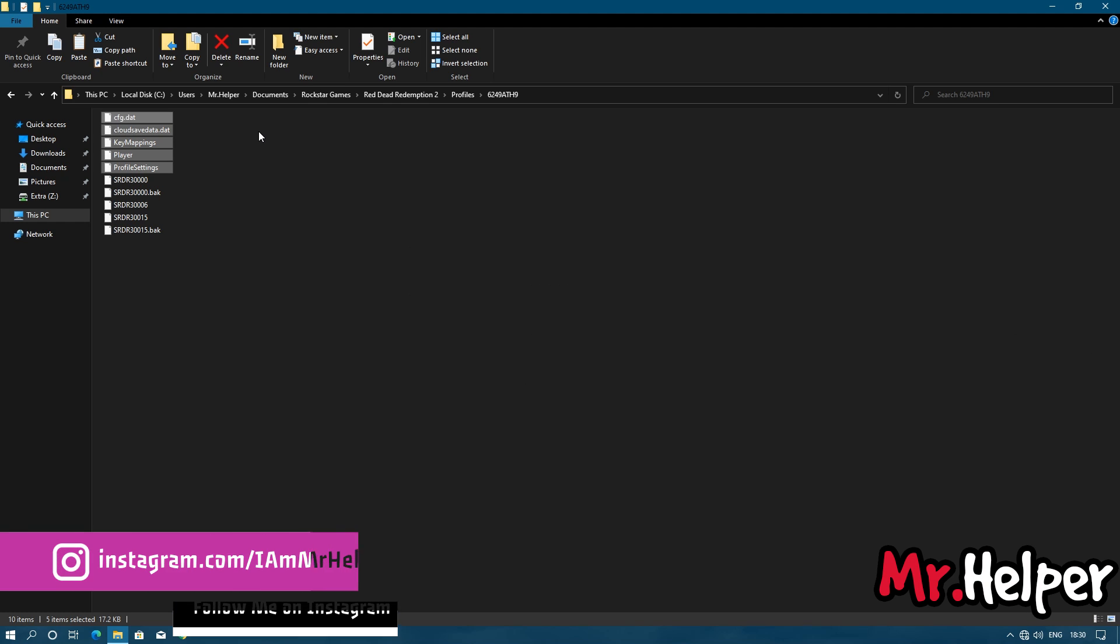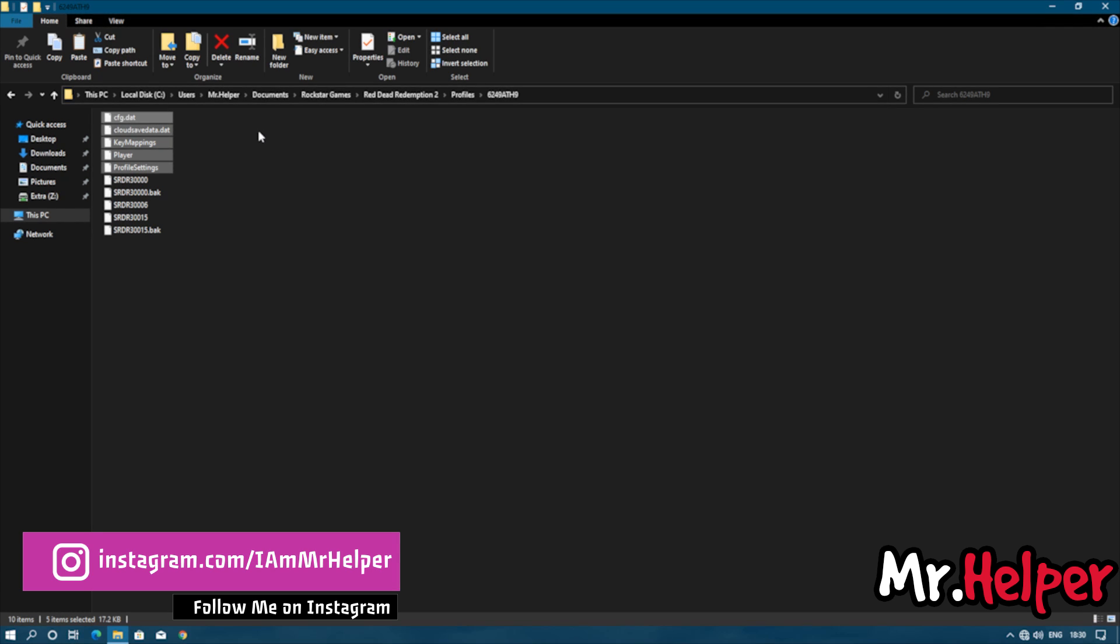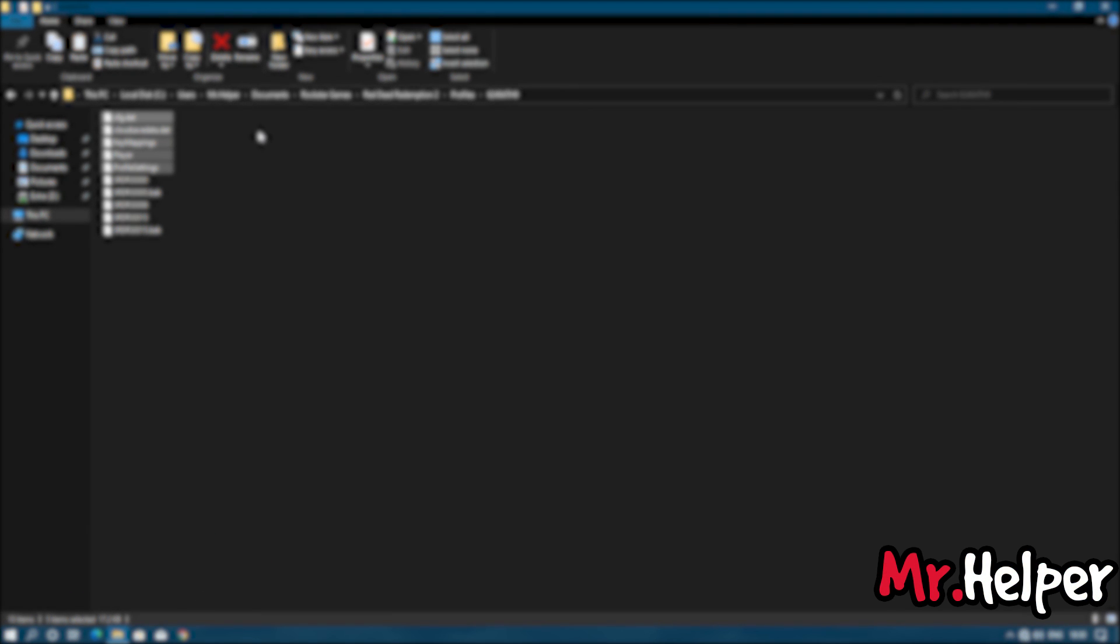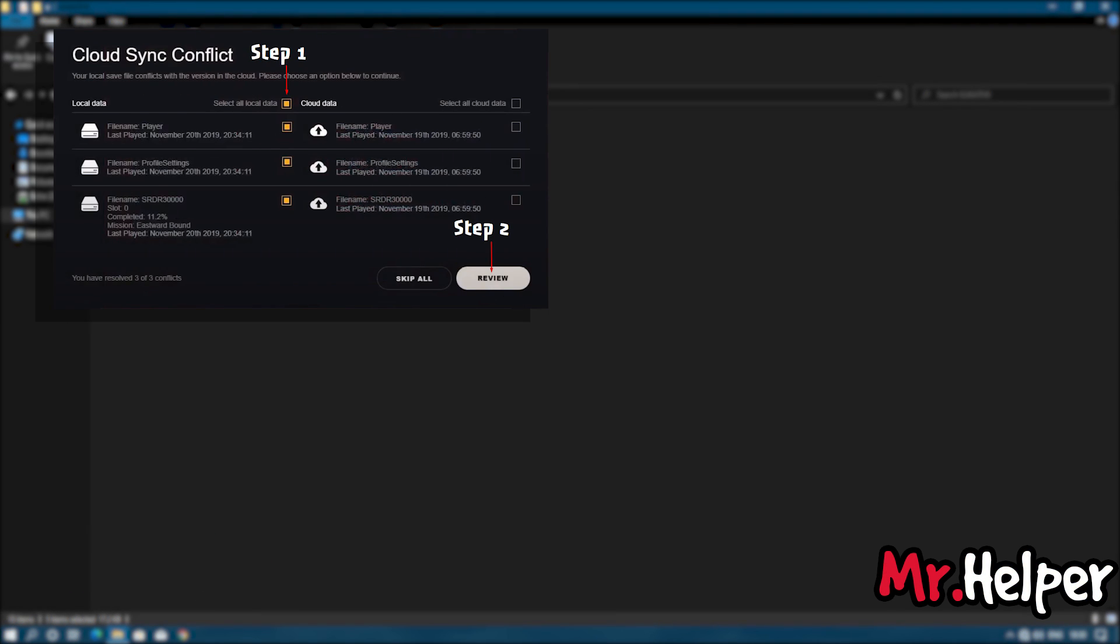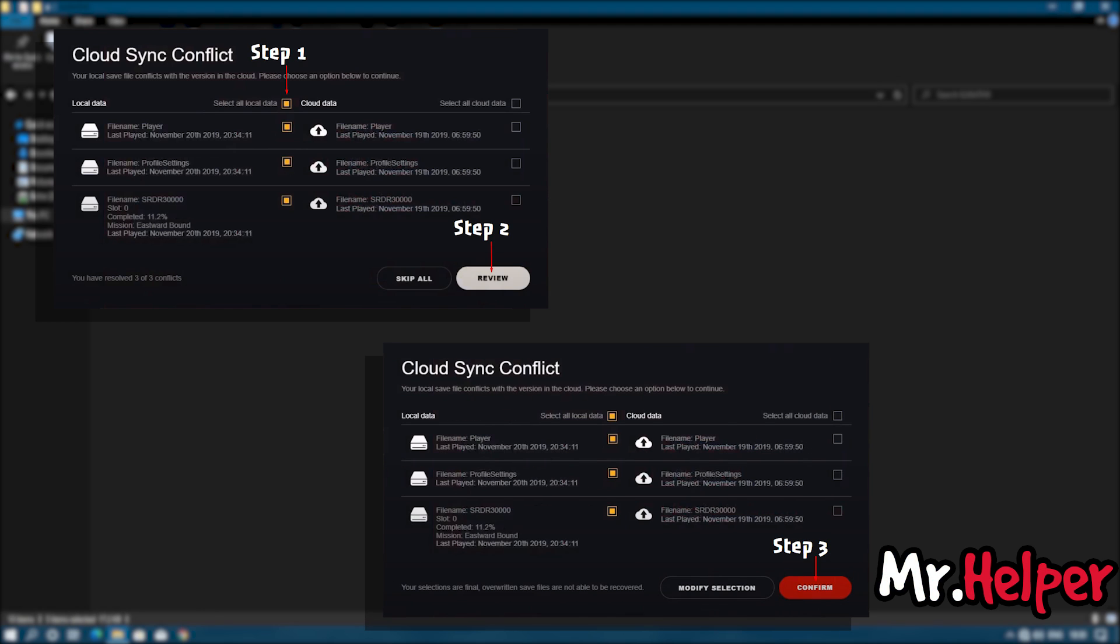Now open your Rockstar Games Launcher. Start the game. If your game started normally, then there is nothing else you need to do. But if you are getting cloud sync conflict, then follow these steps, which you can see on your screen. After clicking on confirm, your game will start.